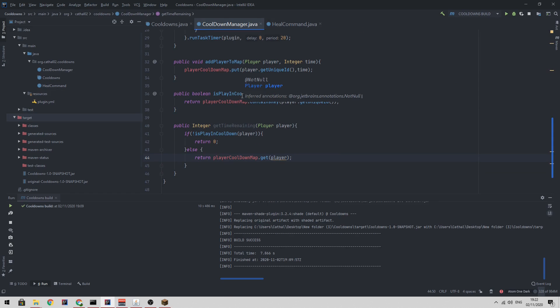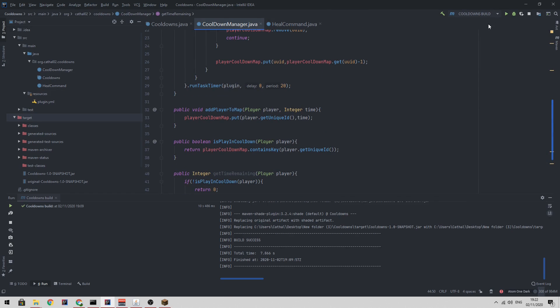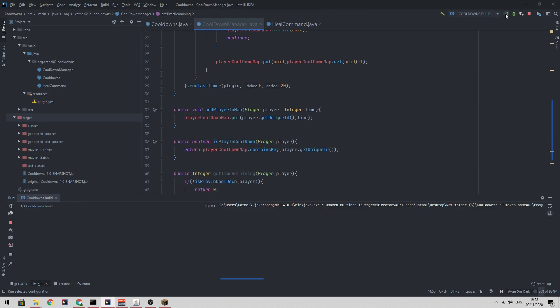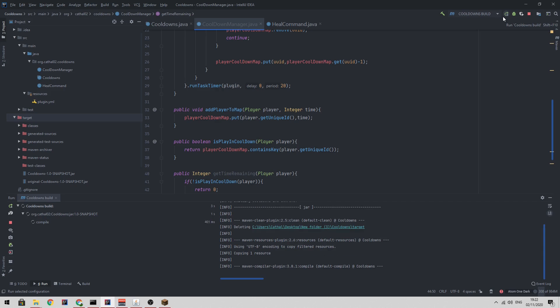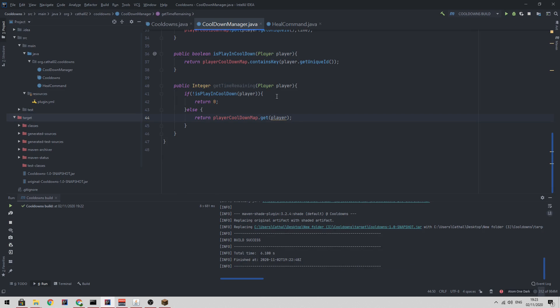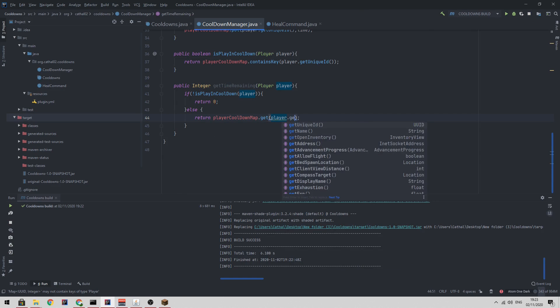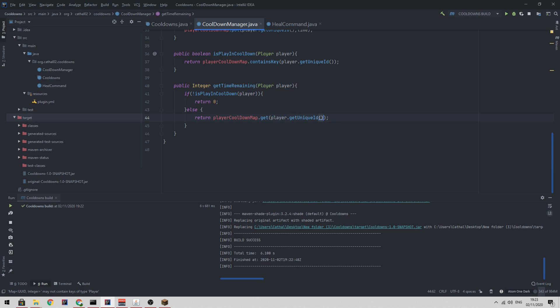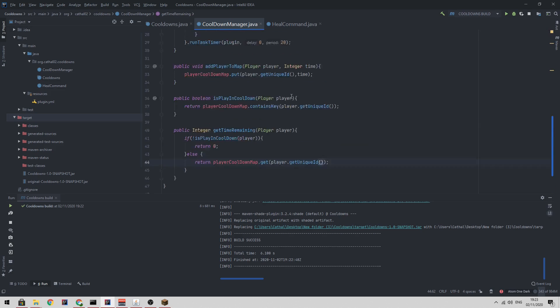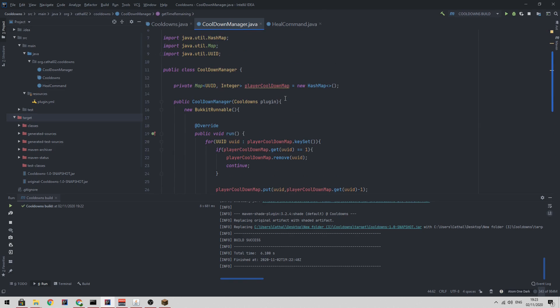So that is practically it. Now I'm going to run the plugin, put it in my server and I'll be right back. Sorry, I just realized I did something really stupid. When we call player cooldown map dot get, we need to obviously pass the UUID, not the player object.